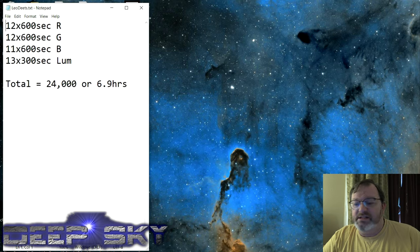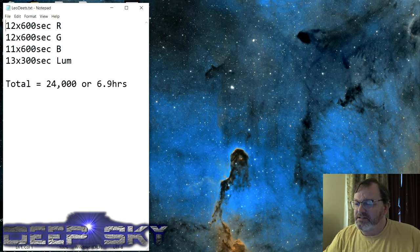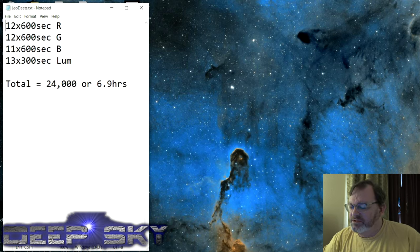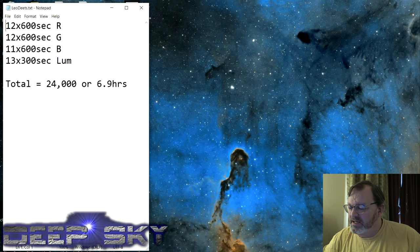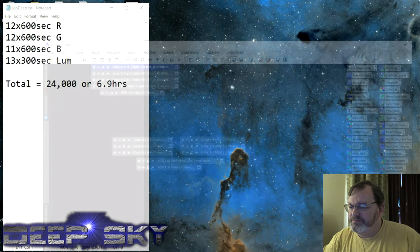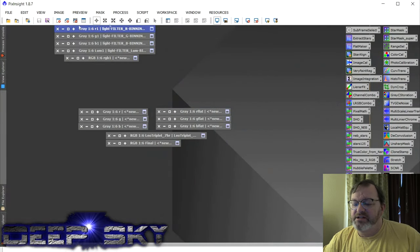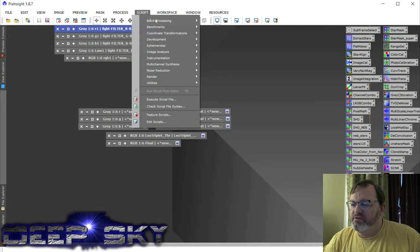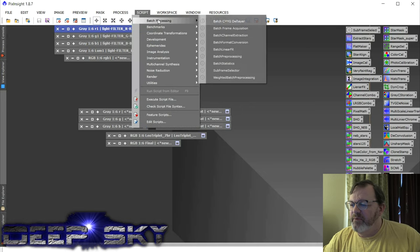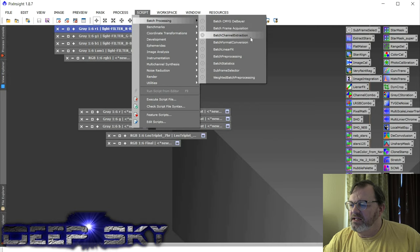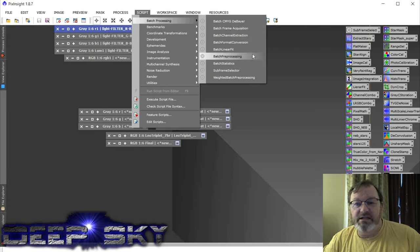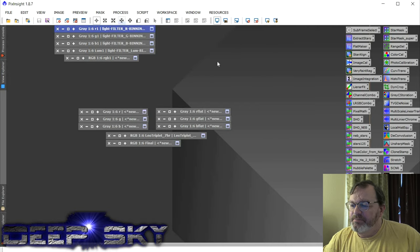But it is a good test of the new Astrodon RGB filters that I have in there. So all in all, seven hours of data between Bortle Eight and Bortle Two Skies. Let's look at the results. When I initially integrated it, I used the script batch preprocessing. I think I just did the normal batch preprocessing. I didn't use the weighted.